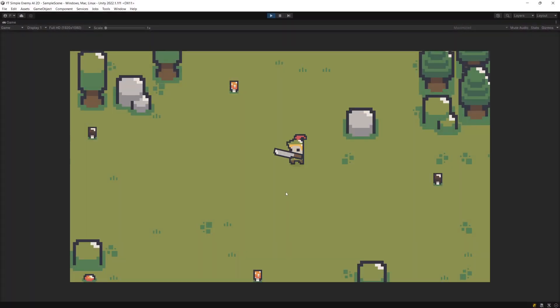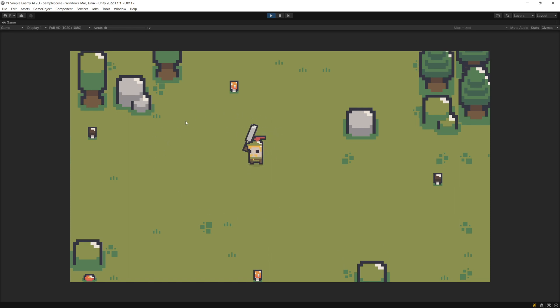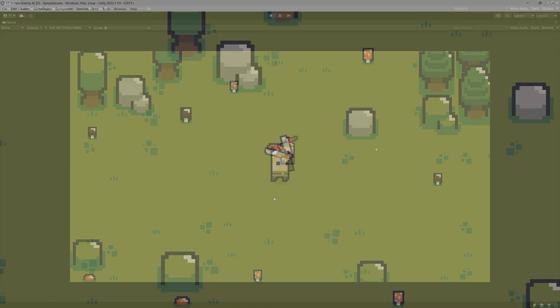In my starter project for this tutorial, I can move and I can aim my weapon using the mouse cursor. You can learn how to set it up from my previous tutorial — the link will be in the description.